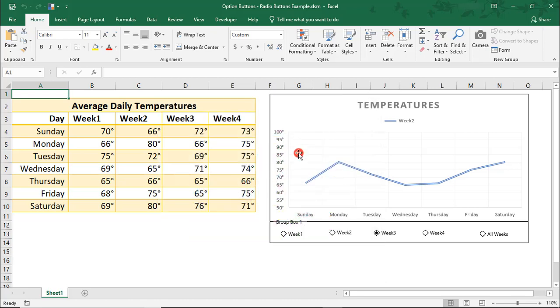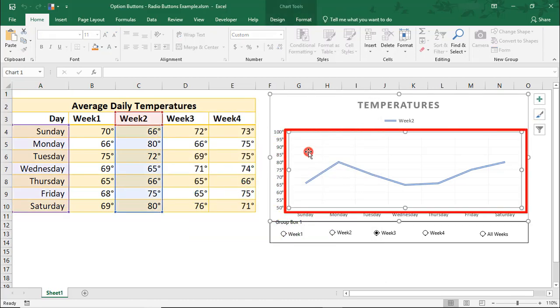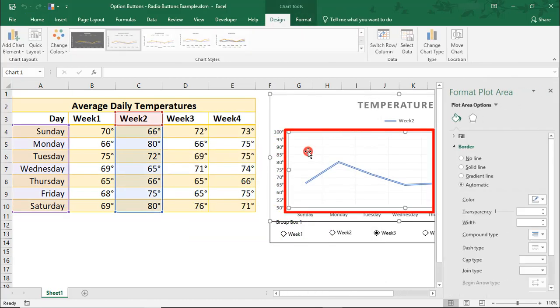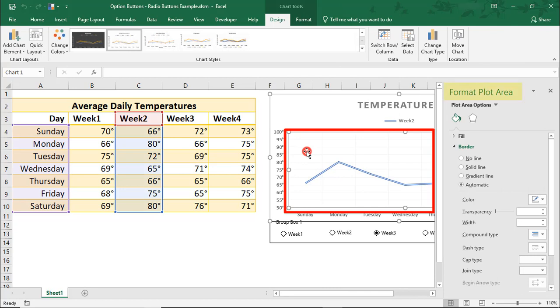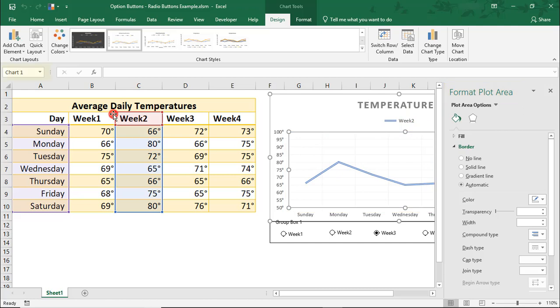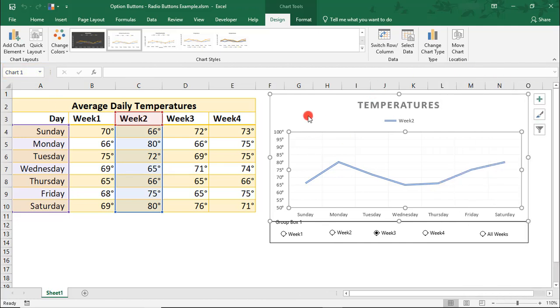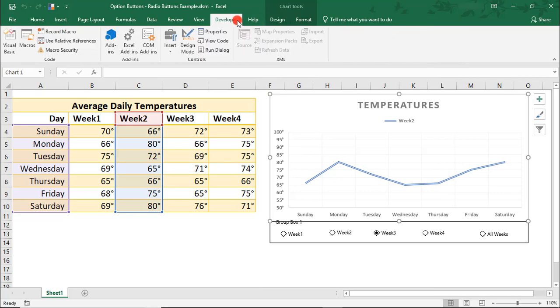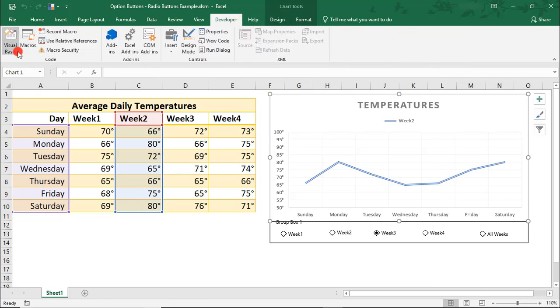So, the Plot Area is here, where the line chart sits. Notice when I double-click on it, it brings up the Format Plot Area box. And if we look over here in the Name Chart, we see that our chart is referenced as Chart 1. So, let's close out of this and we'll go back to the Visual Basic Editor.